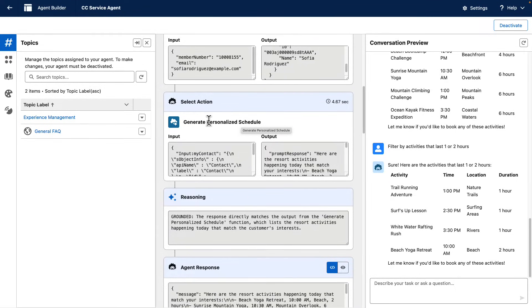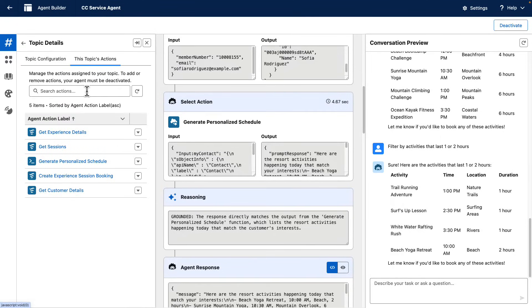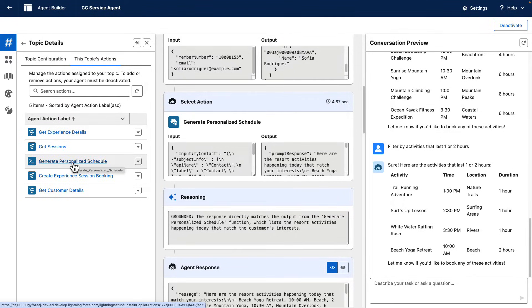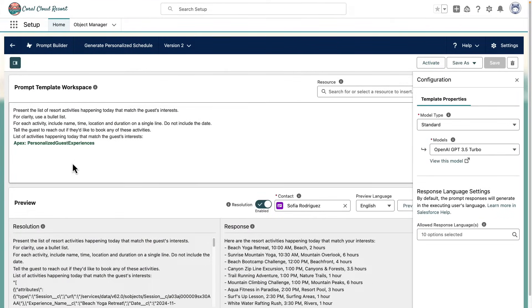And then it used another action called generate personalized schedule. The generate personalized schedule action is an action that invokes a prompt template. A prompt template that I'm going to show you right away.